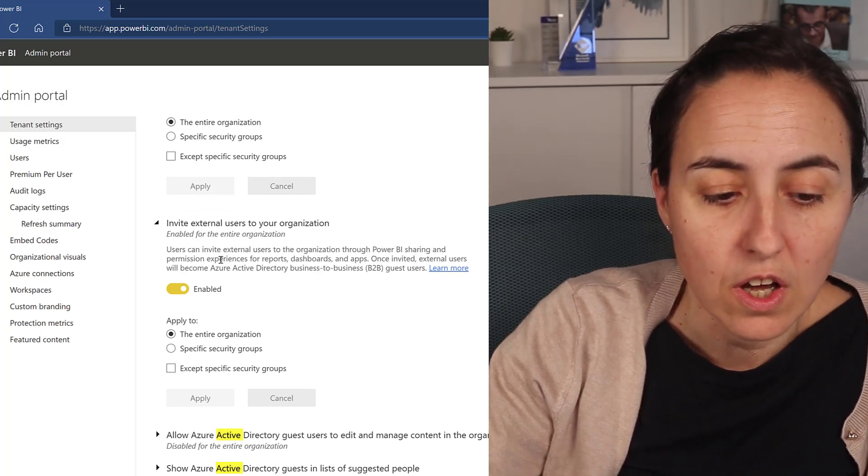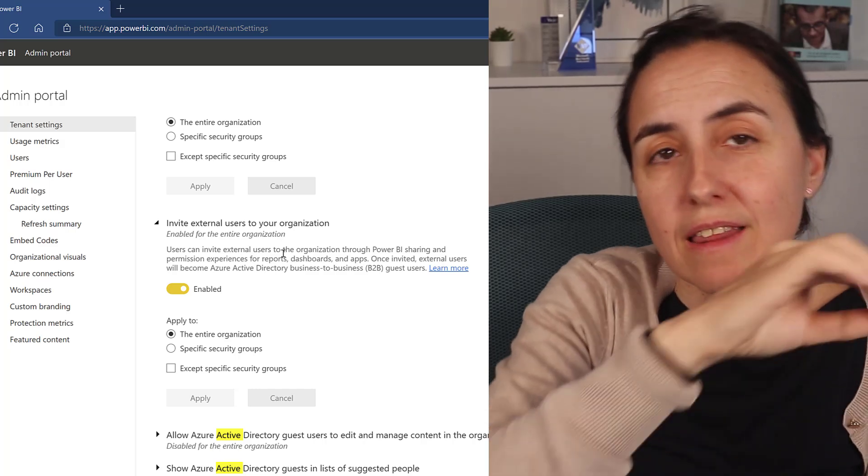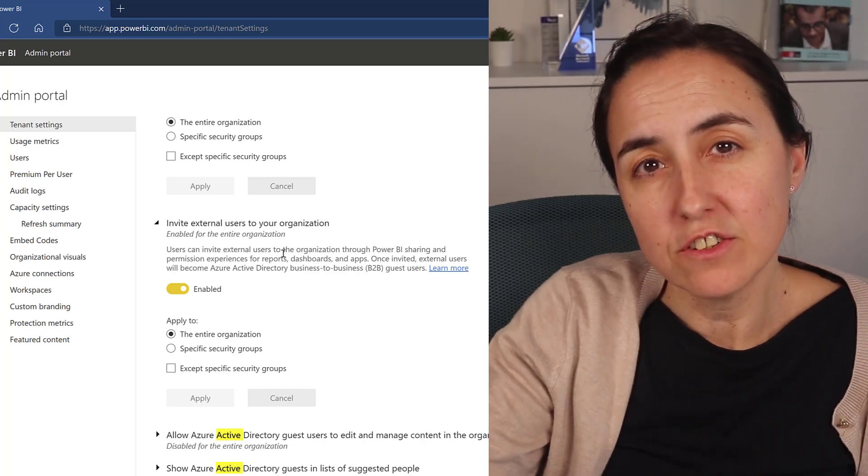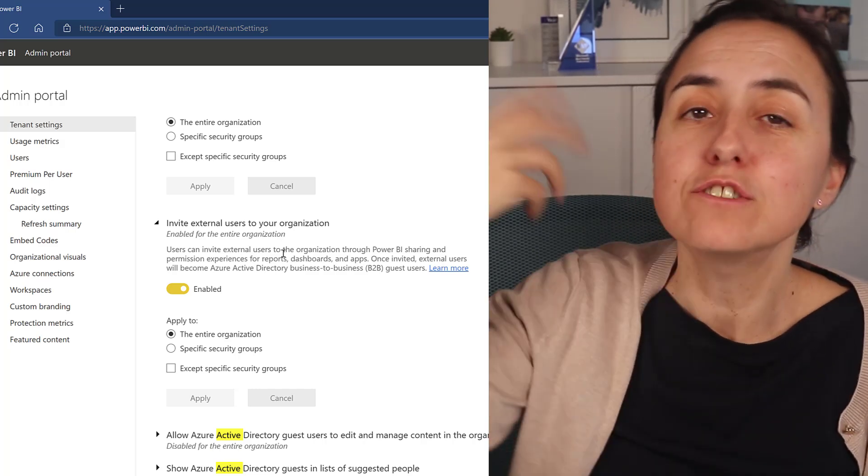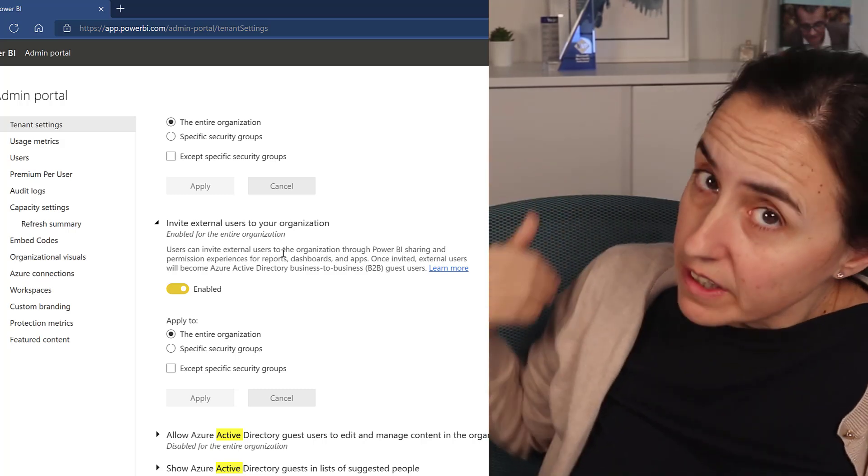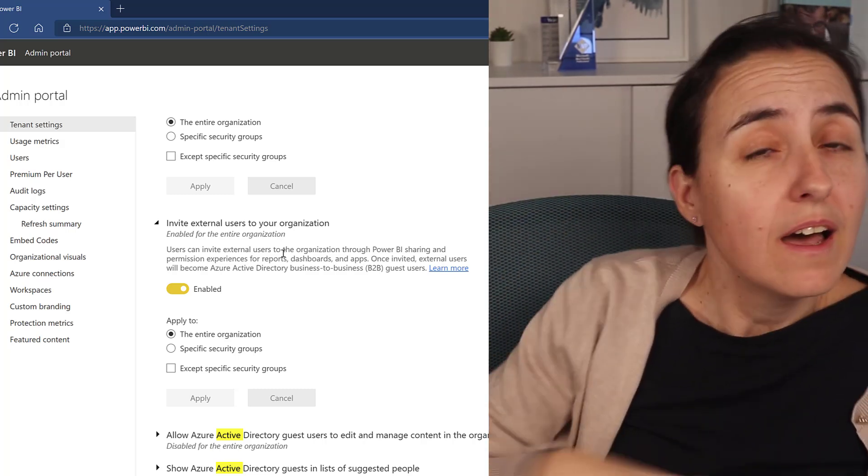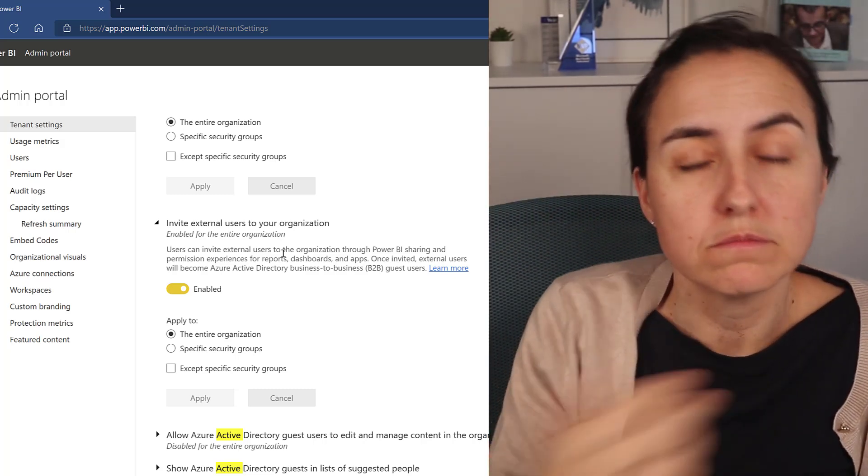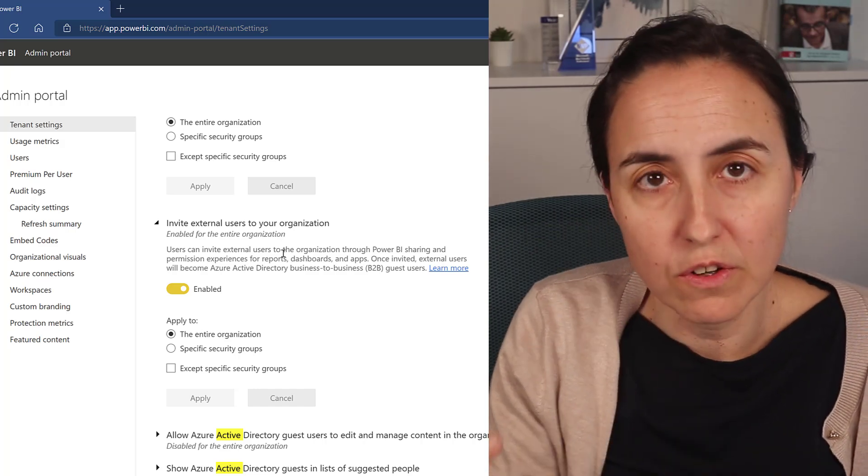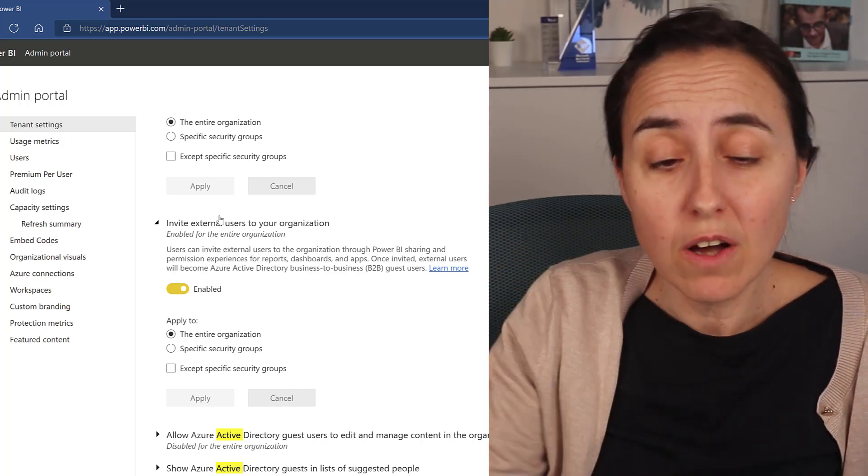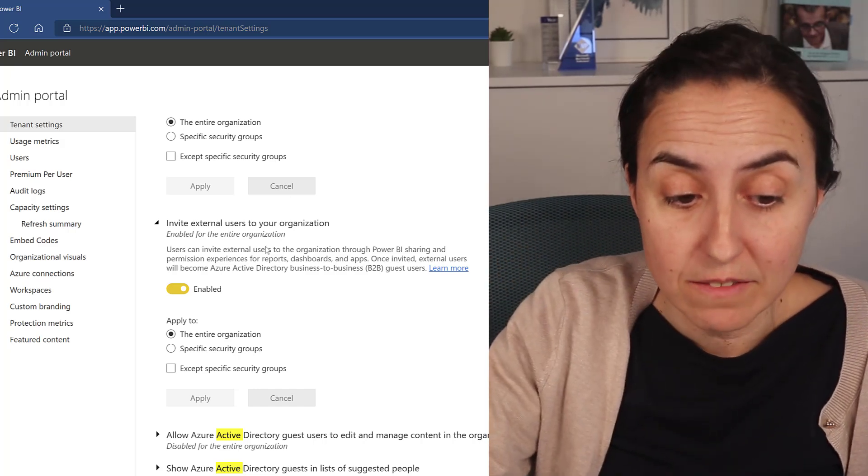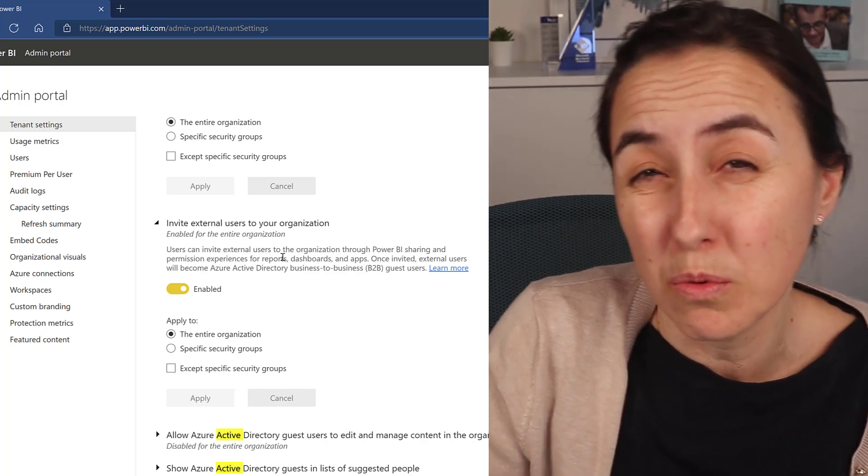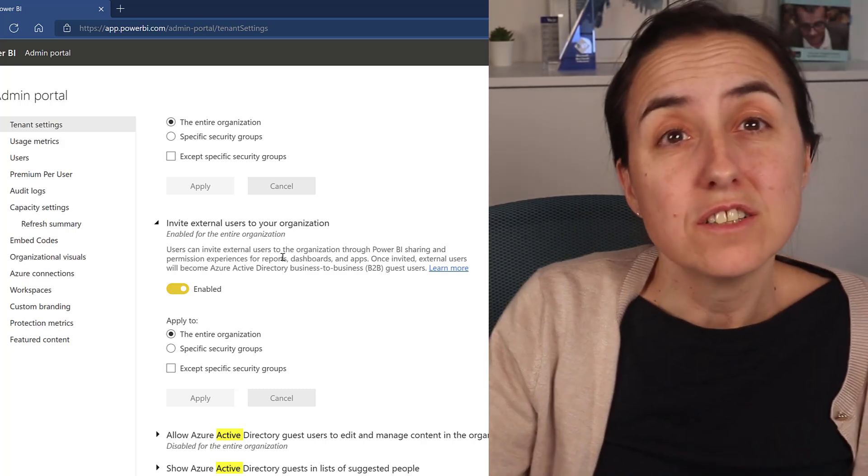So once you turn this on, they will be able to invite external users and automatically a guest account will be created in Active Directory. So either one will work—turn both on, turn only one on. I can imagine that big companies do not have this turned on because they want to control who the guest users are.